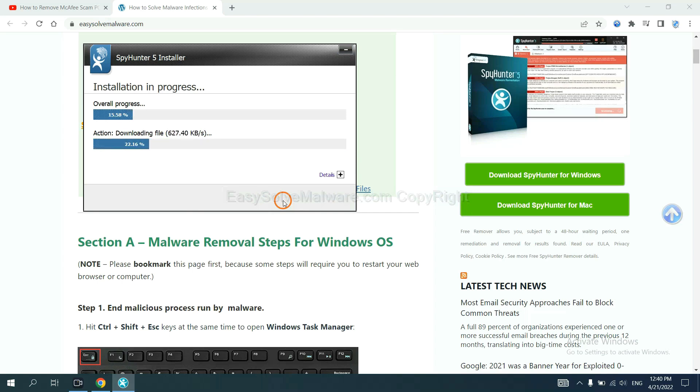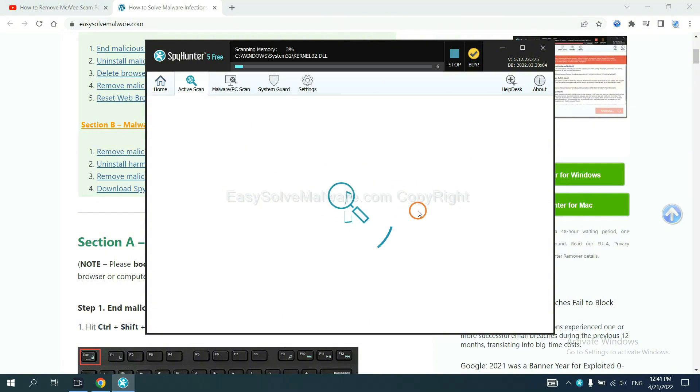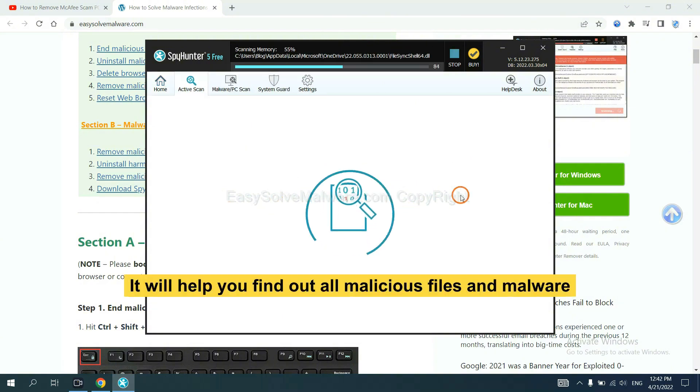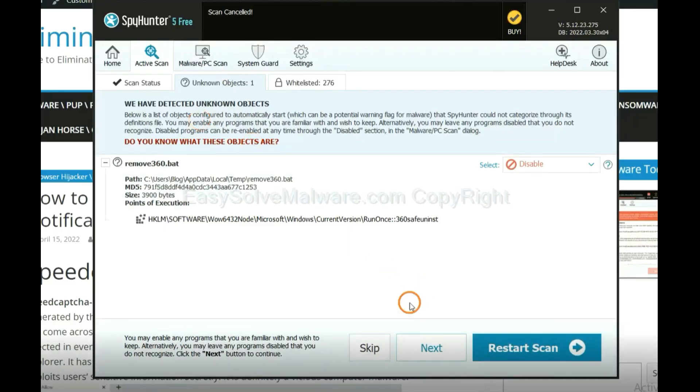Just wait about one or two minutes. When you finish, start a scan now. It will help you find out all malicious files and malware on your computer.